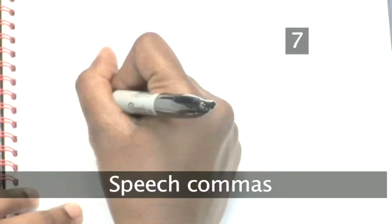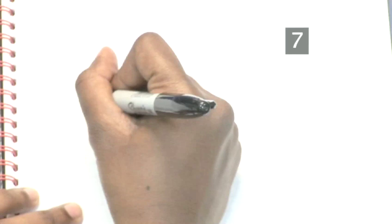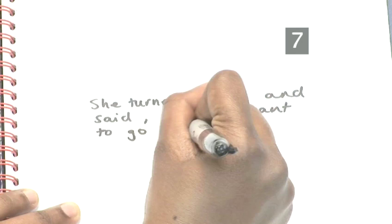Step 7: Speech commas. Before you use quotation marks, you should always insert a comma, like this: She turned round and said, I don't want to go there. Done.